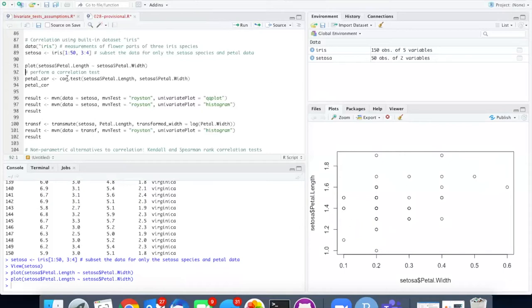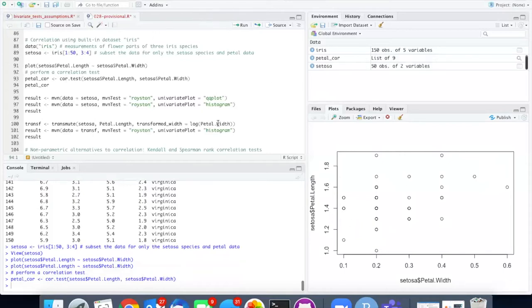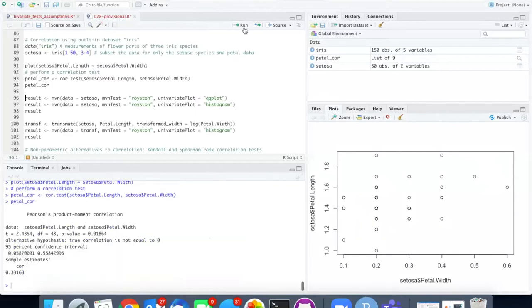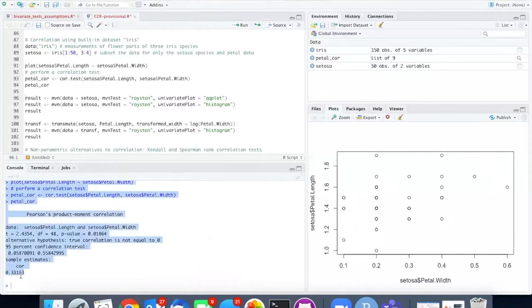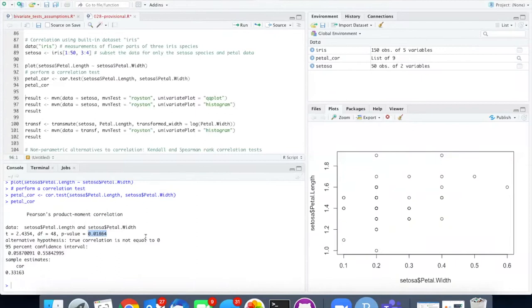I will go ahead and run the correlation test and look at the results. There is a positive correlation relatively weak. It is statistically significant however we have not tested whether this meets the multivariate normal requirement in order for this to be a valid test.